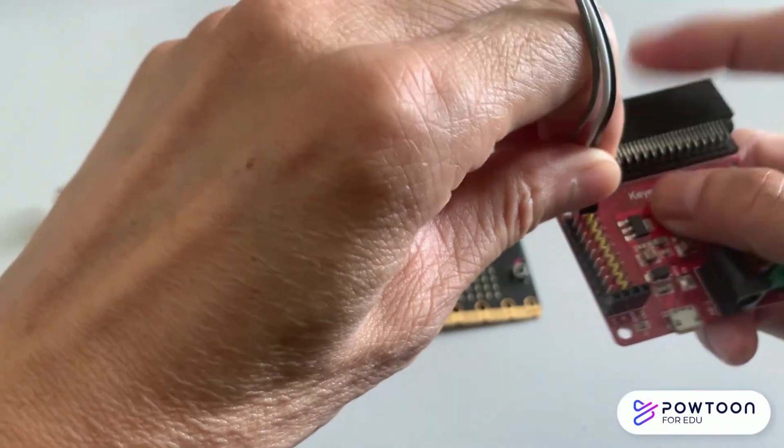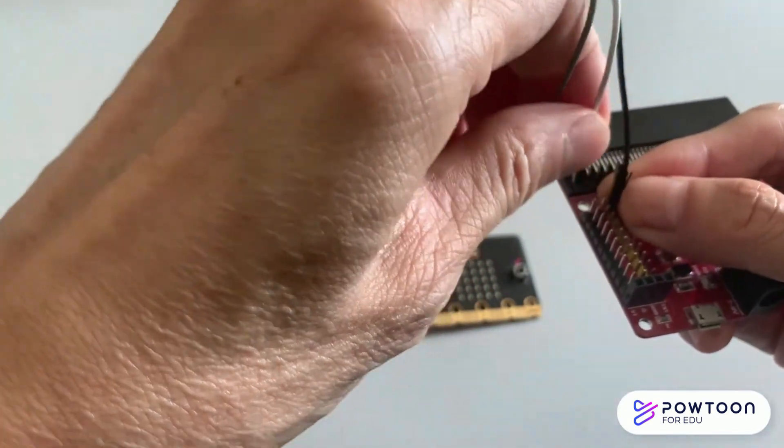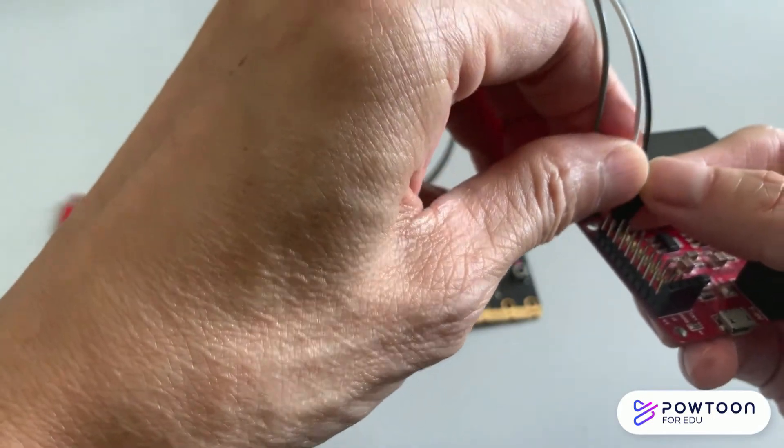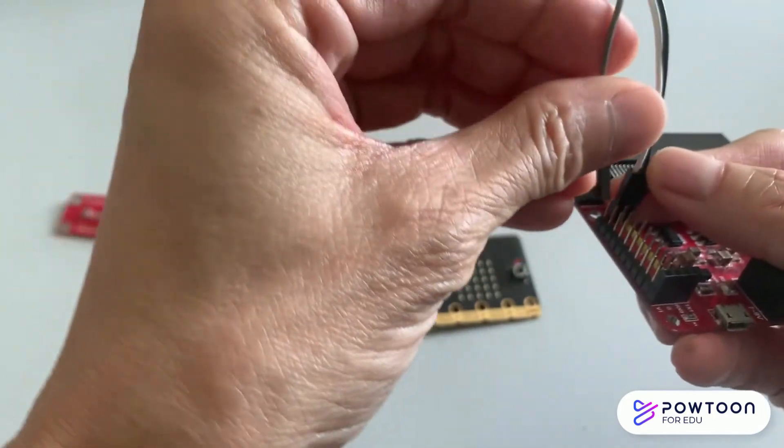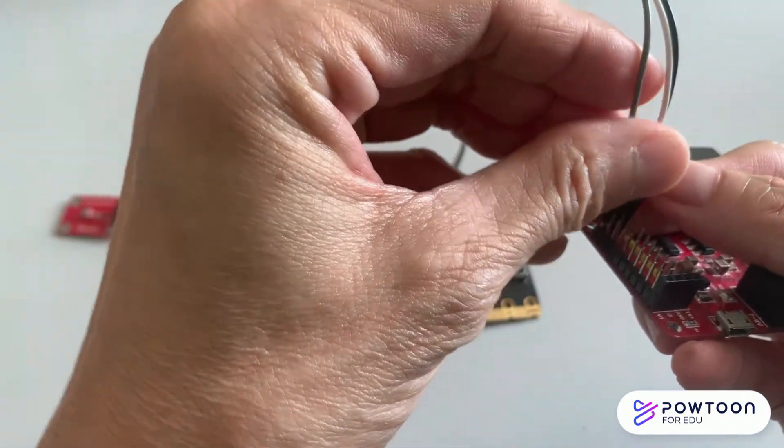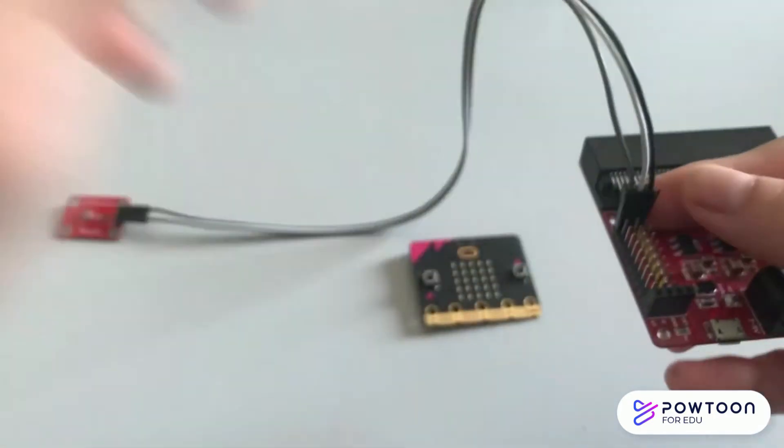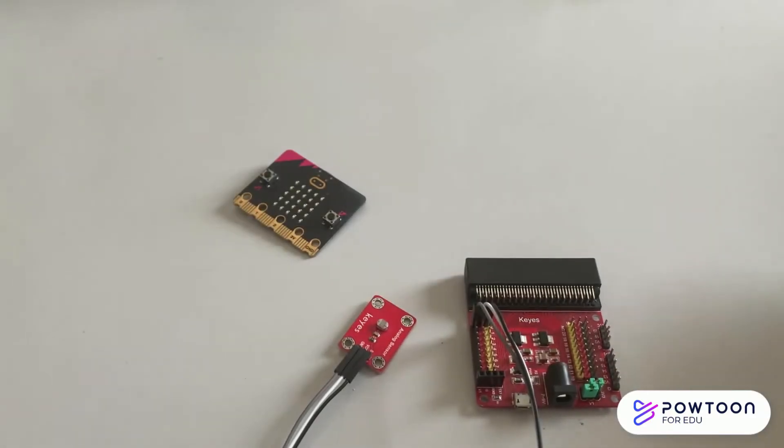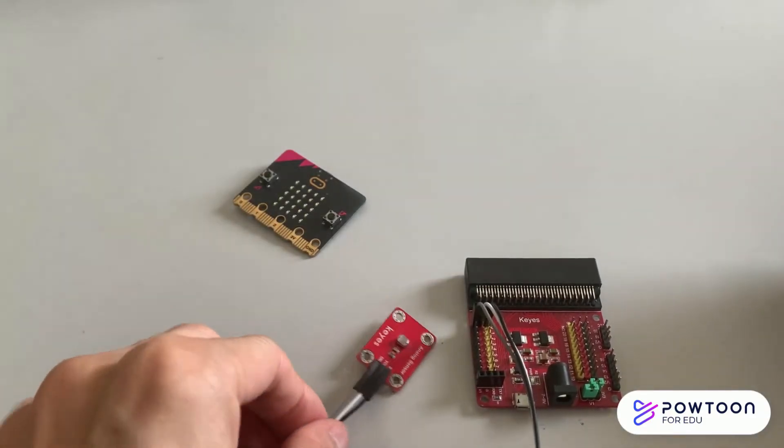Connect the other end of the jumper wire to the sensor shield on pin 0. You can assign any colors to any pin.